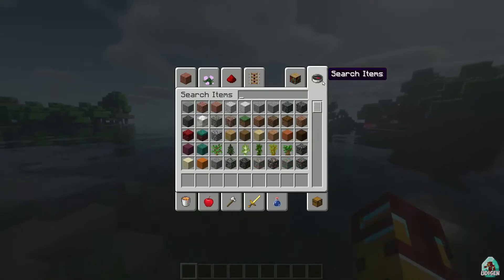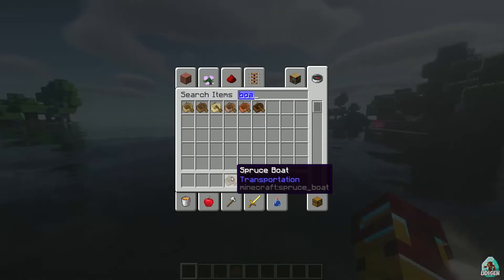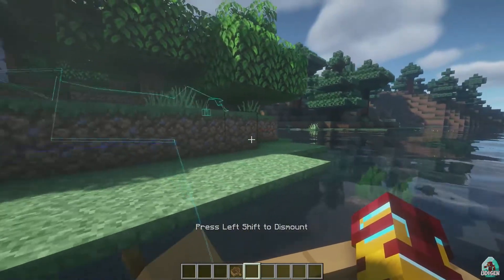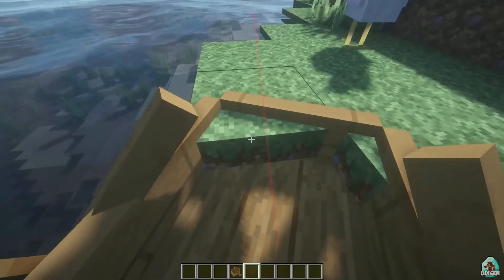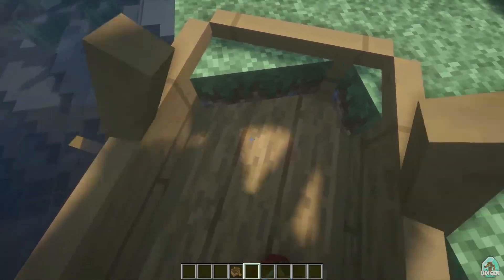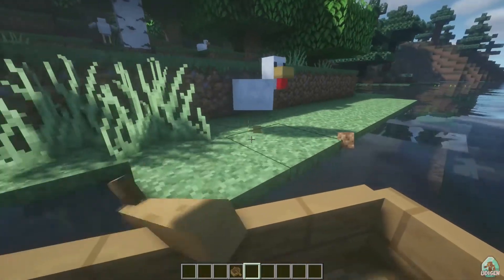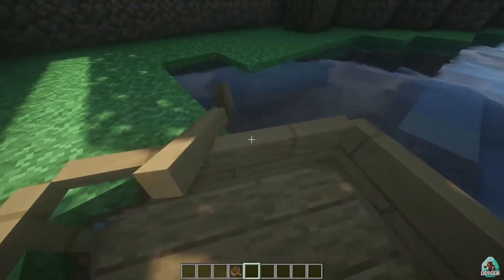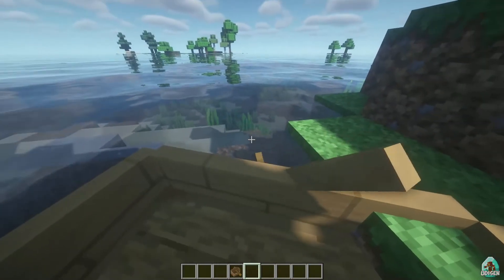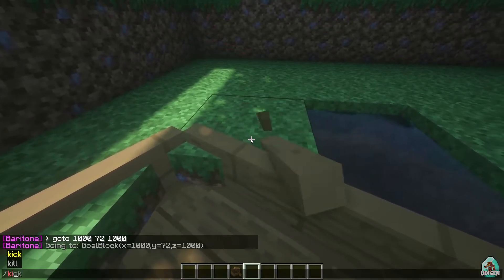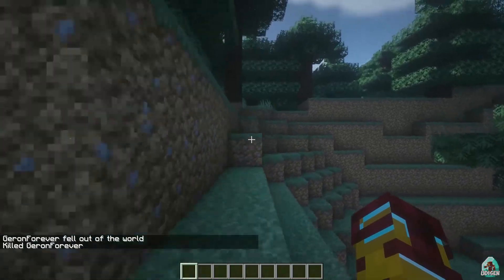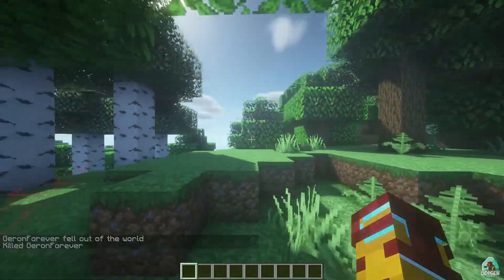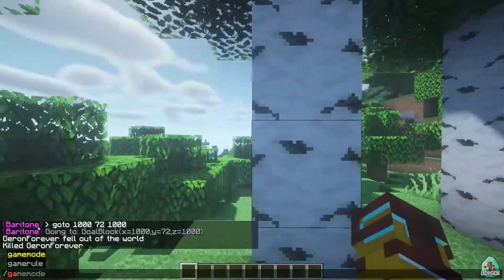I hate this because Baritone cannot use both at the same time sometimes. It can get stuck somehow — and as you can see it is simply stuck. What if we go into game mode Survival or Spectator for example? It does not work properly with Spectator game mode.